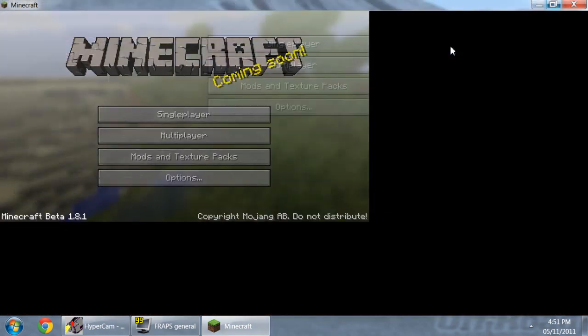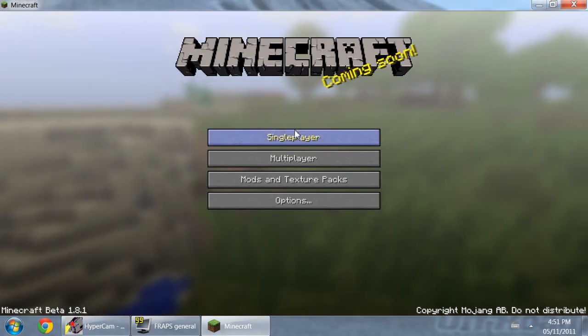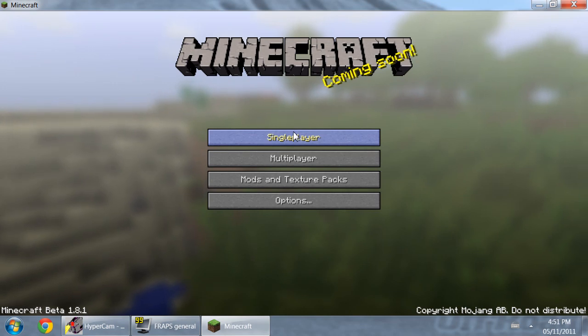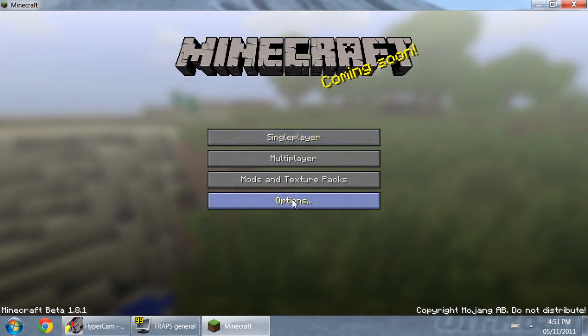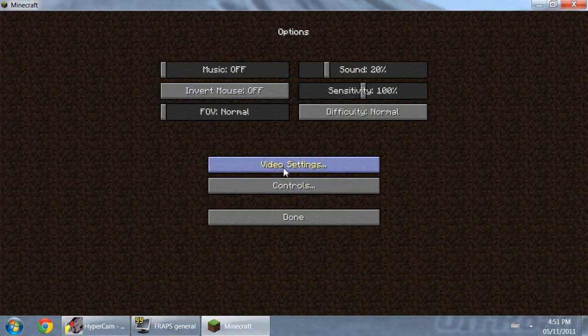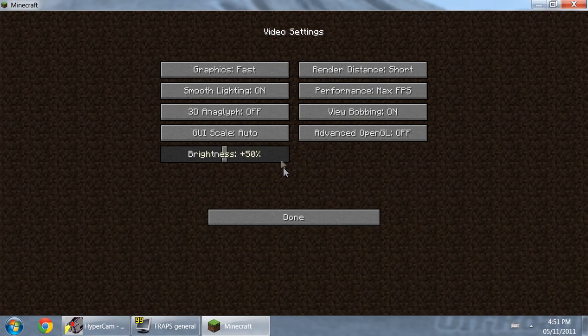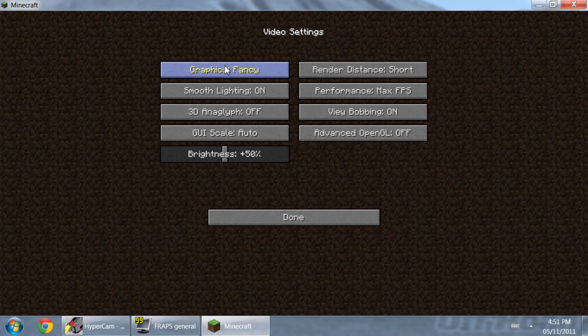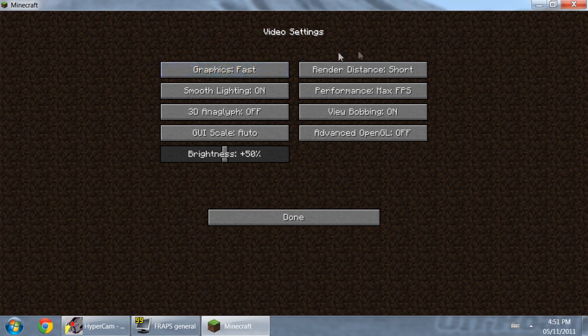And you can start recording, or you can set the options to what I'm setting them to. I find this gives you the best quality and the least lag when you're playing. Graphics, set it to Fast, because if you set them to Fancy it takes too long to load and it lags the living shit out of your game while you're trying to record, and that's no fun. You gotta see what you're doing.